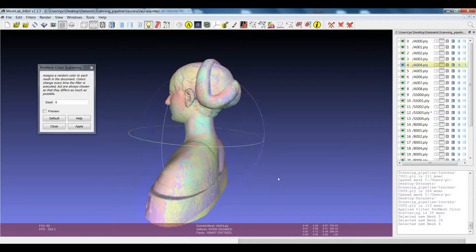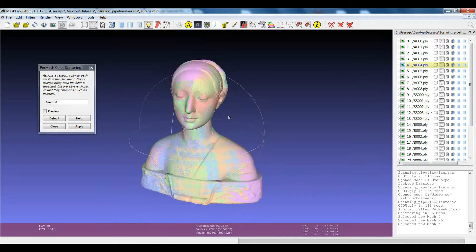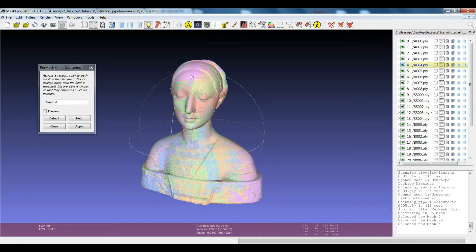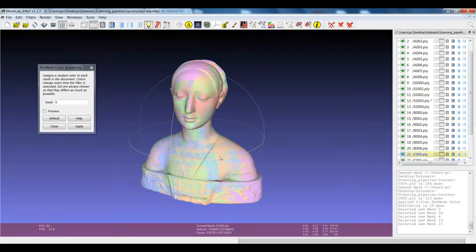So mesh color scattering assigns different colors, and right-click selects one of the layers directly on the model. Thank you.